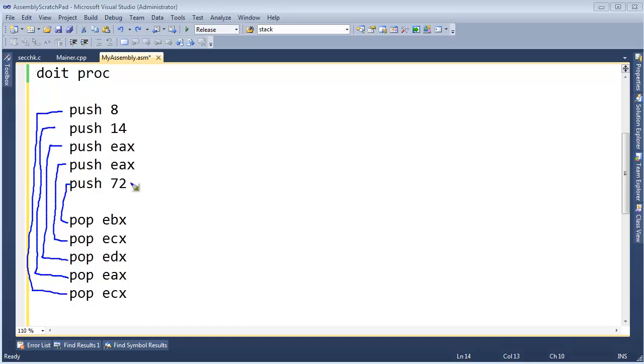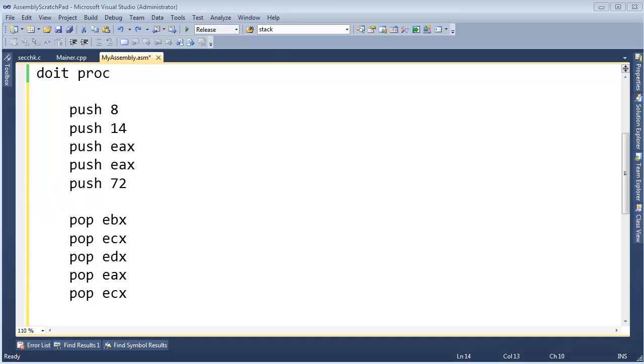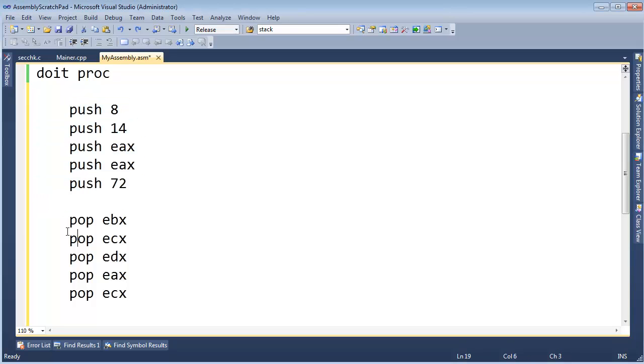You can see the last in first out approach going on here. Basically this is the last guy in, first guy out, and then the next value was the last guy in, and then it's the first one out, so on and so forth. And that's important to keep note of. Generally we do push push push then pop pop pop, but we're not limited to that.